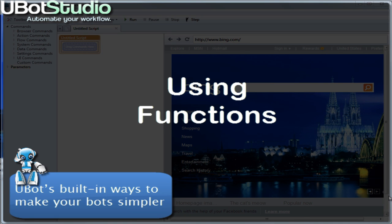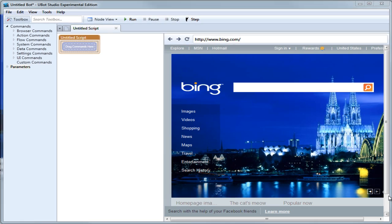Welcome back, uBotters! Because uBot was designed with automating the web in mind, you can grab certain functions that make things like browsing web pages and creating accounts simpler. A function is simply a way of getting information about your bot, the page you're on, your computer, or anything else you need. For example, the URL function returns the URL address of the current page. There are dozens of these sorts of shortcuts built in. All functions are clearly labeled with a dollar sign, so that you can distinguish them from parameters and commands.